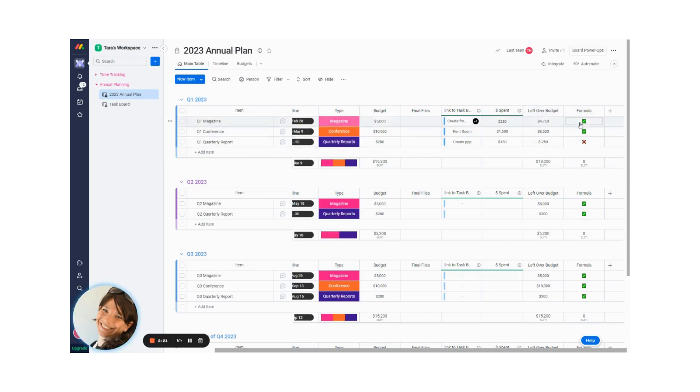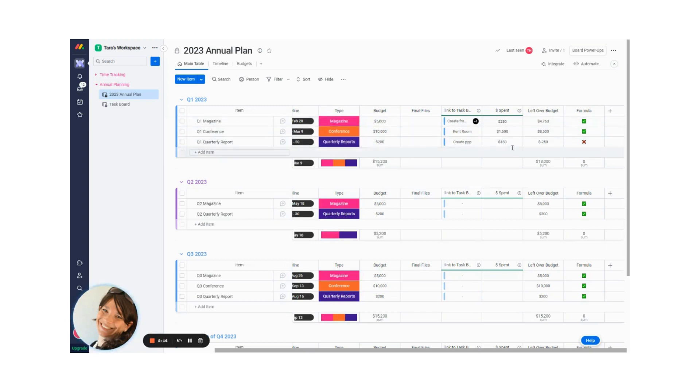I also added icons just as a really simple, easy way to show me if I'm on budget or off budget. Like you can see here that for this task, I'm off budget by $250.